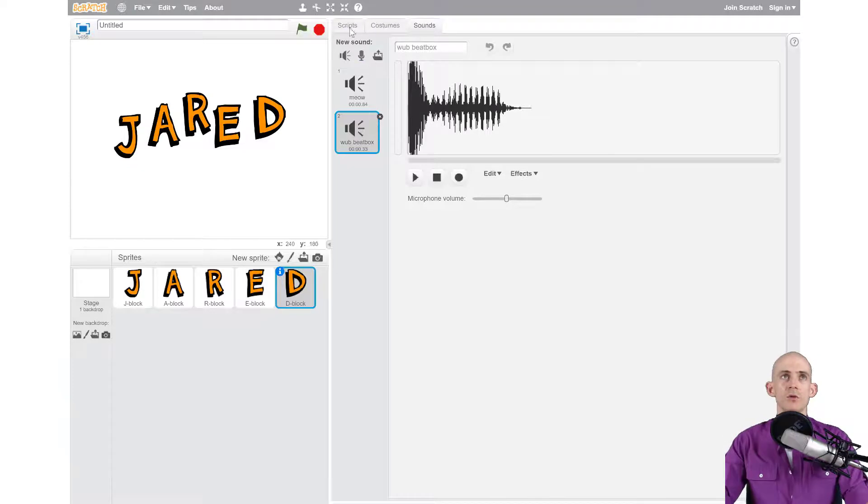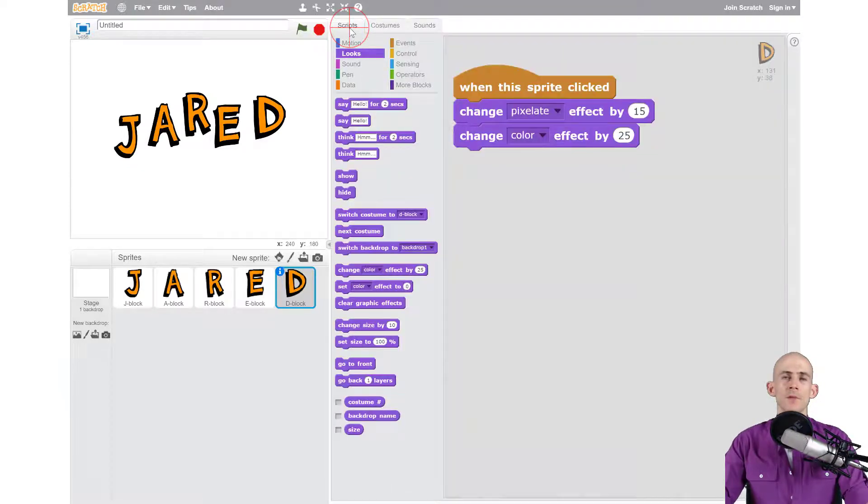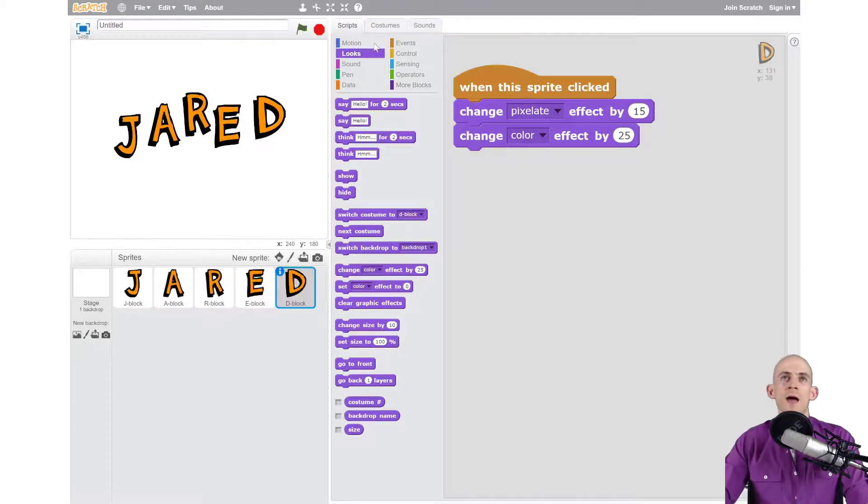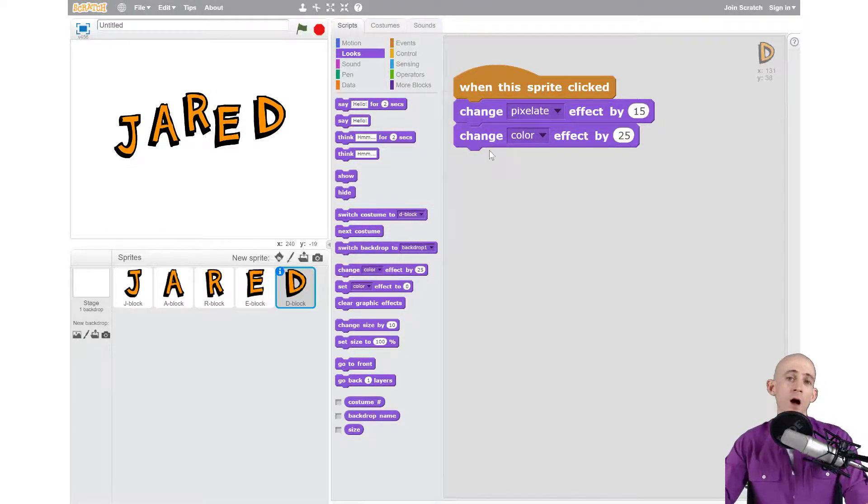The scripts tab is right here. When you click on it, it brings up the code that you had been working on. We're going to need to add to our algorithm a block that actually plays that sound.